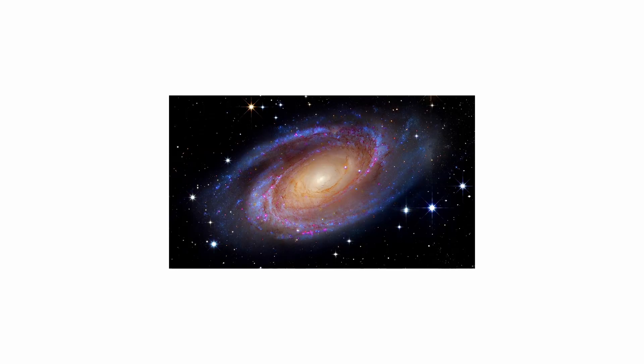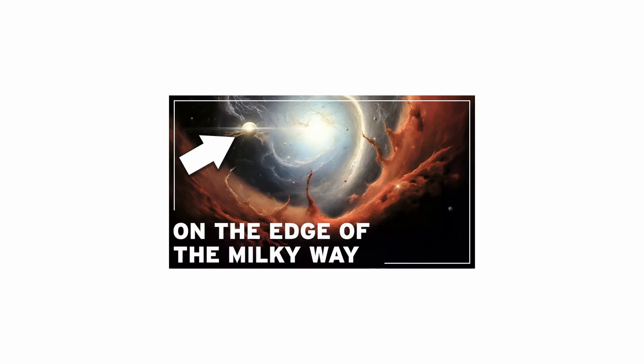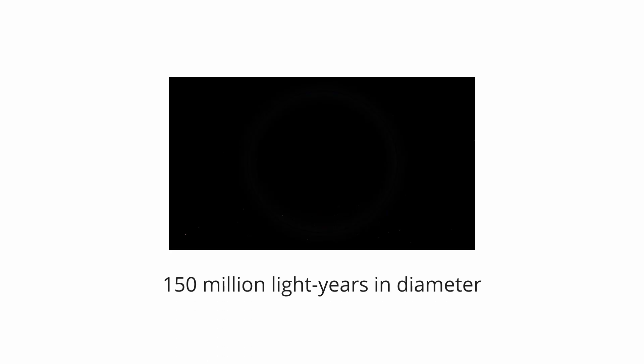The Local Void. We often imagine our galaxy floating in a crowded cosmic sea, but the reality is far more isolated and unsettling. The Milky Way lies on the edge of the Local Void, a colossal expanse of near-total emptiness that is at least 150 million light-years in diameter.